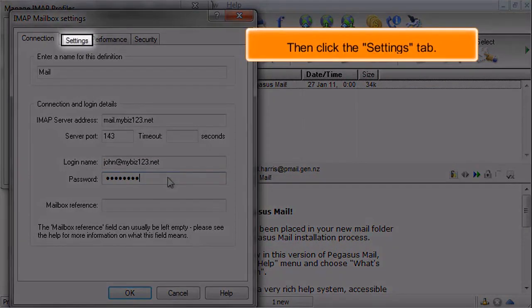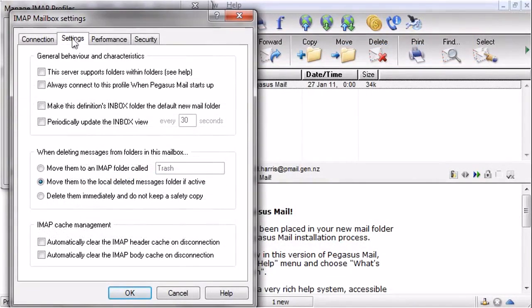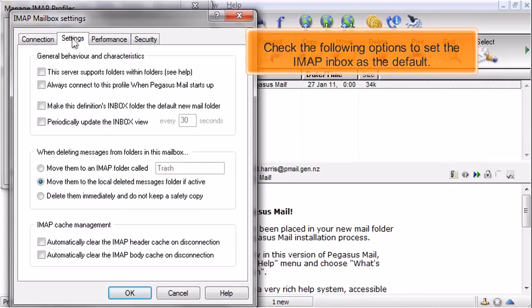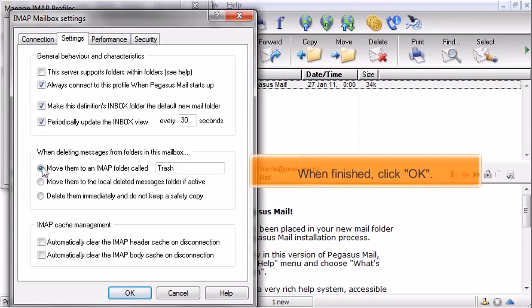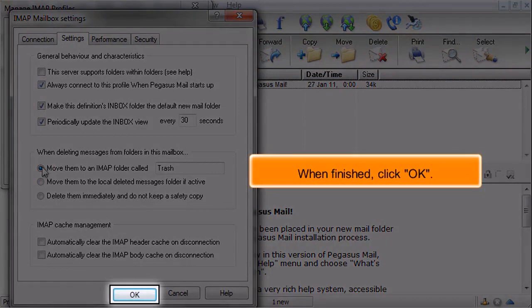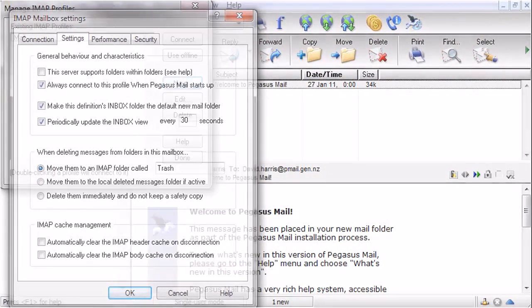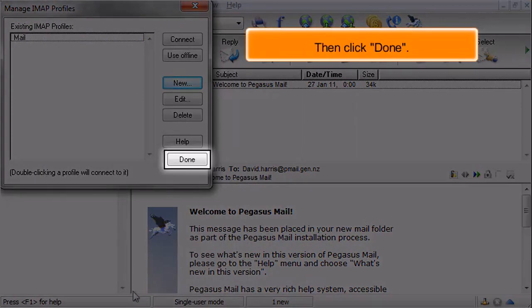Then click the Settings tab. Check the following options to set the IMAP inbox as the default. When finished, click OK. Then click Done.